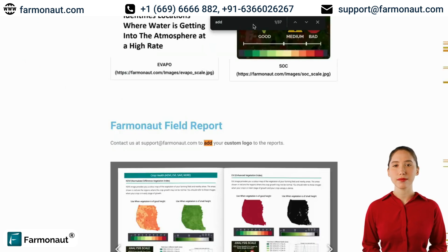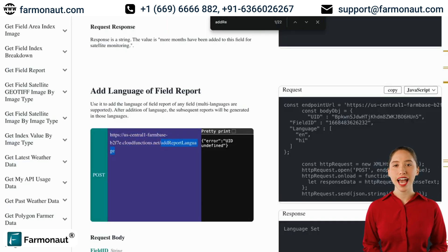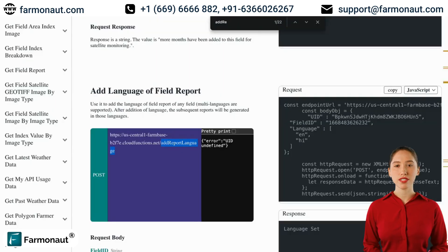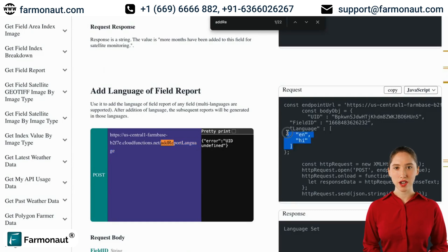Now let's see the API endpoint for adding the language to the report. The endpoint name is AddReportLanguage. We will use this endpoint and let's see what we need to pass in the body: the UID, field ID, and the language. We need to pass them in an array.